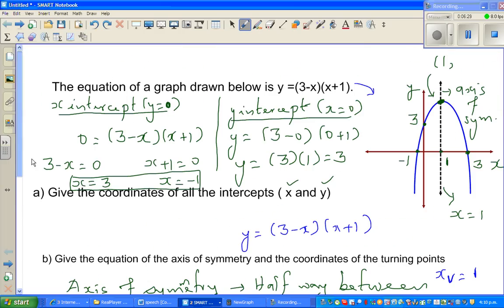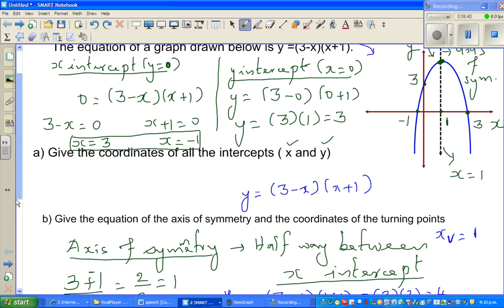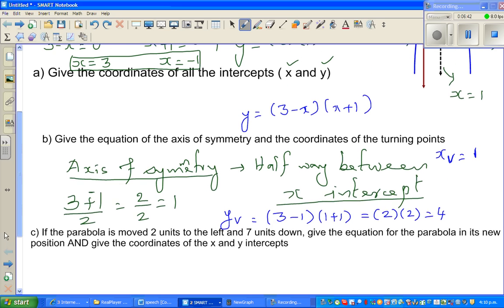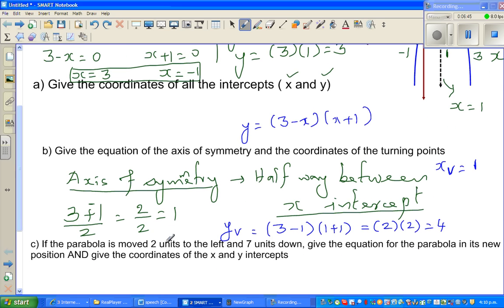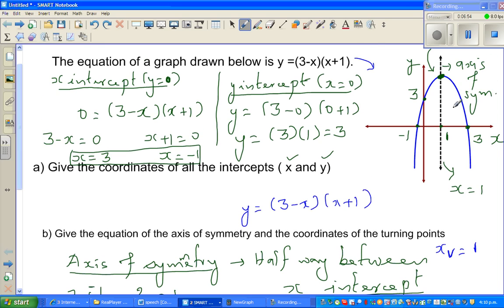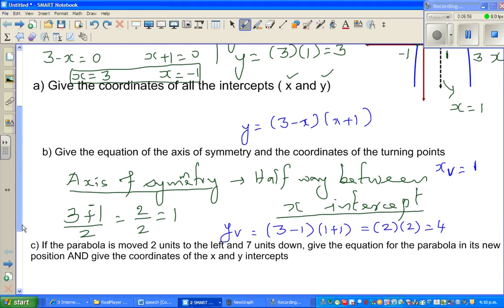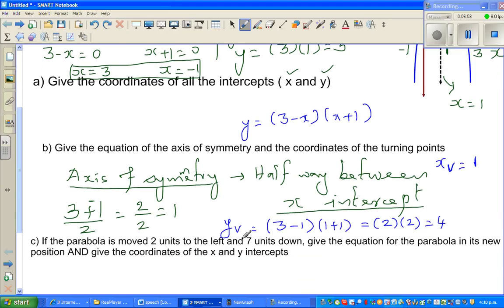So the coordinates of the turning point are (1, 4). The next question — which would be an excellent NCA question — asks: if this parabola is moved 2 units to the left and 7 units down, write the equation for the parabola in its new position.